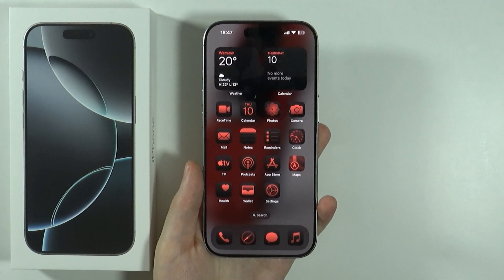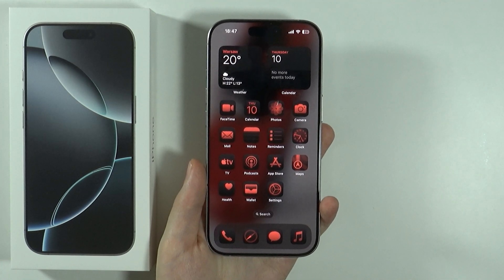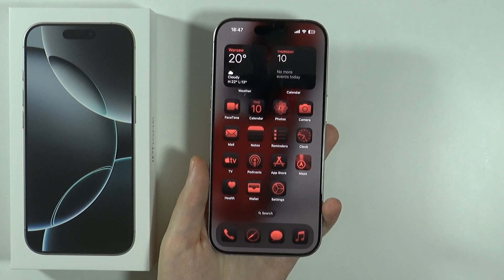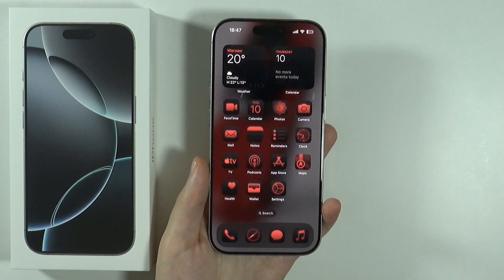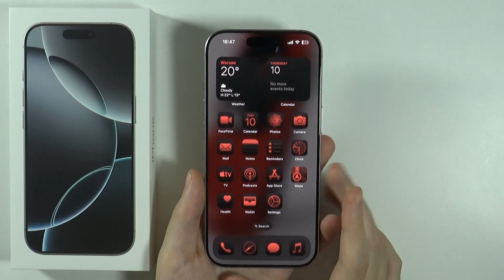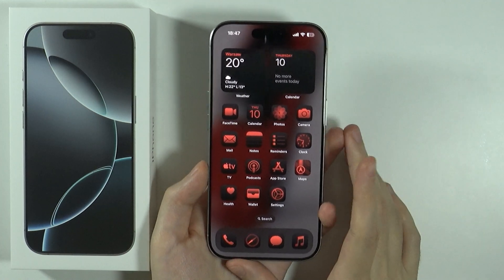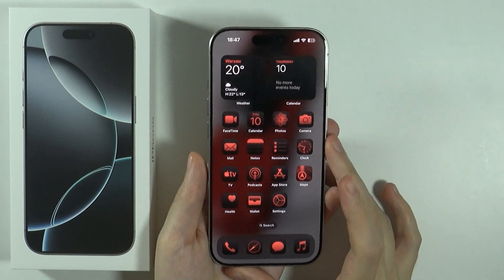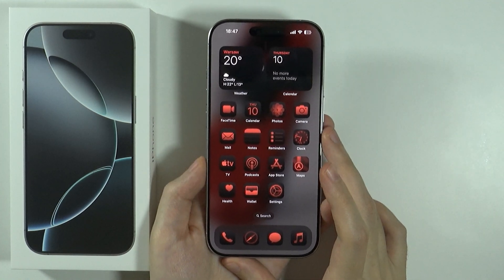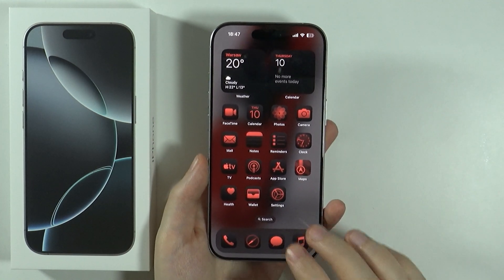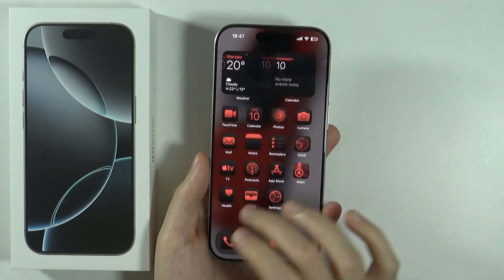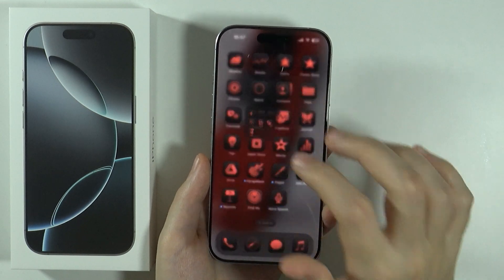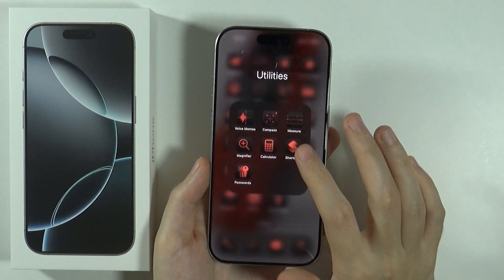Hello, in this video I'm going to show you how to create automations on iPhone 16 Pro and Pro Max. If you want to create an automation — something that will happen automatically at a specific time of the day — then what you need to do is open the Shortcuts app.